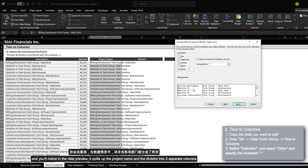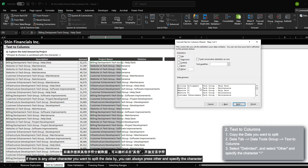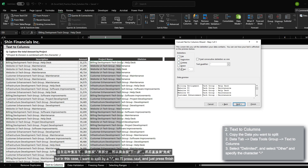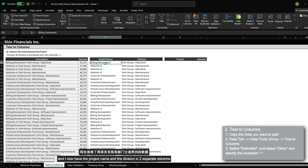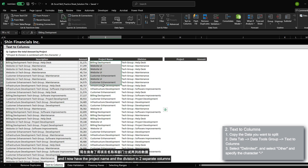You'll notice in the data preview it splits up the project name and the division into two separate columns. If there's any other character that you want to split the data by, you can always select other and then specify the character, or select one of the preset settings above. But in this case I want to split by a hyphen, so I'll press next and then just press finish. I now have the project name and the division in two separate columns.